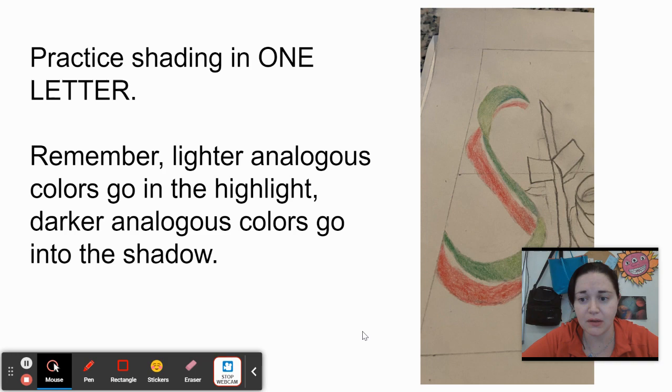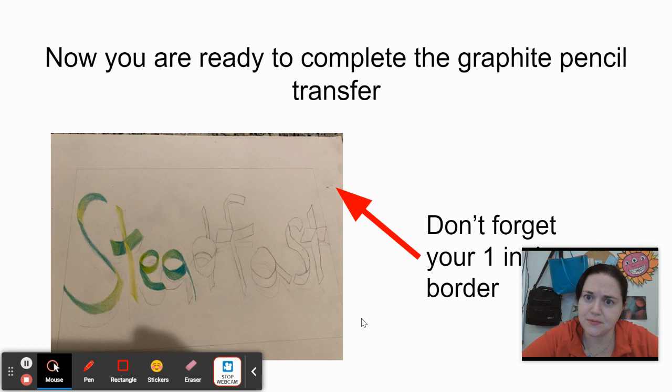You're going to apply the same principles, but to one of your letters. Again, just one on the rough draft. I want to see that you understand this concept before we transfer it on to the final.